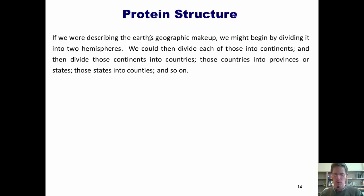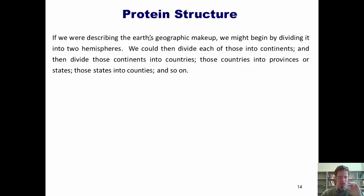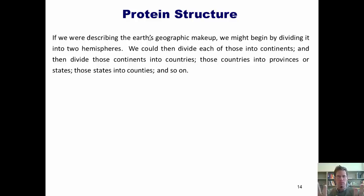As you can well imagine, if we were trying to describe the Earth's geographic makeup, we might begin by dividing it into two hemispheres. We could then divide each of those hemispheres into continents, and then divide up each of those continents into countries, and then each of those countries into provinces or states, and then each of those states into counties and so on. When we look at a map of the globe from a satellite's perspective — a very zoomed-out point of view — our view is very large. The scope of geography that we see is very broad, but the amount of detail that we see is quite small.